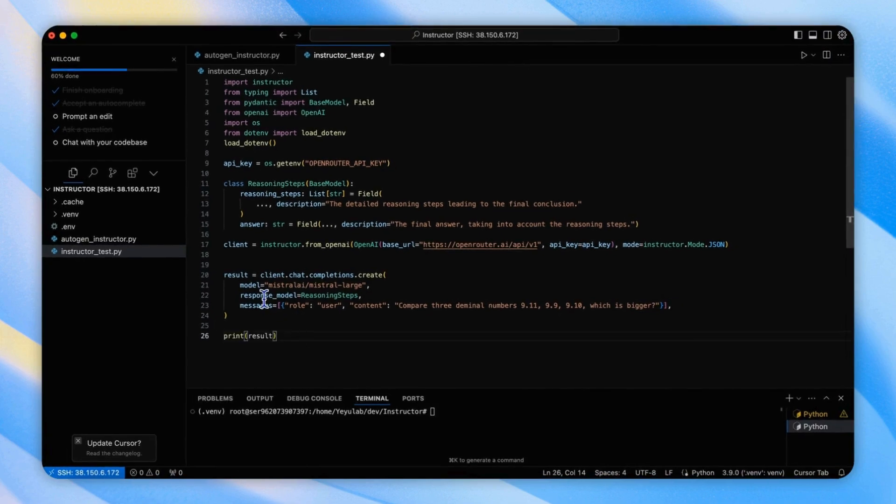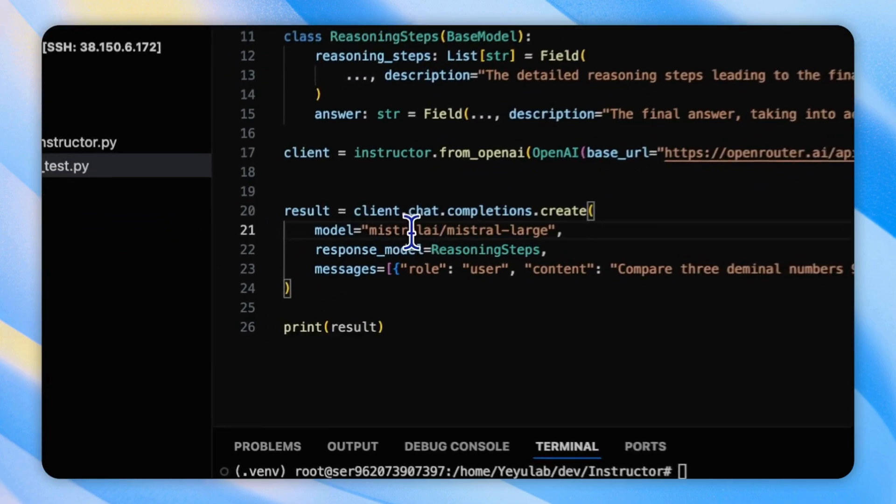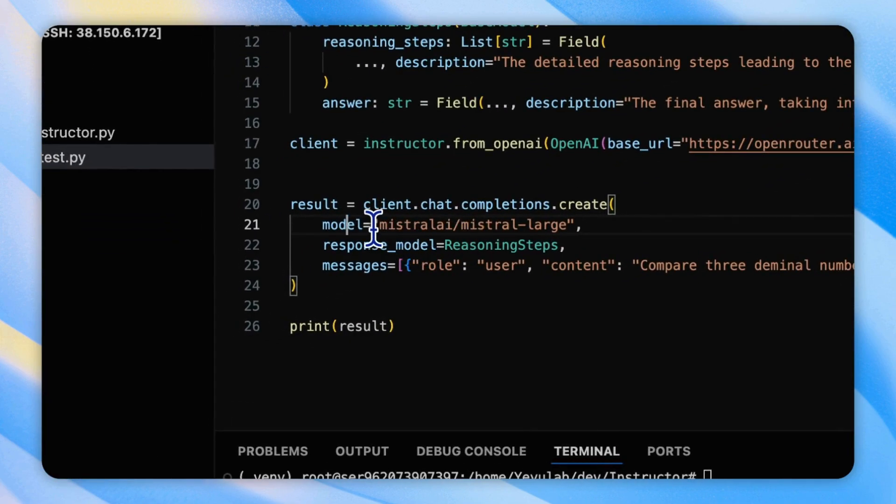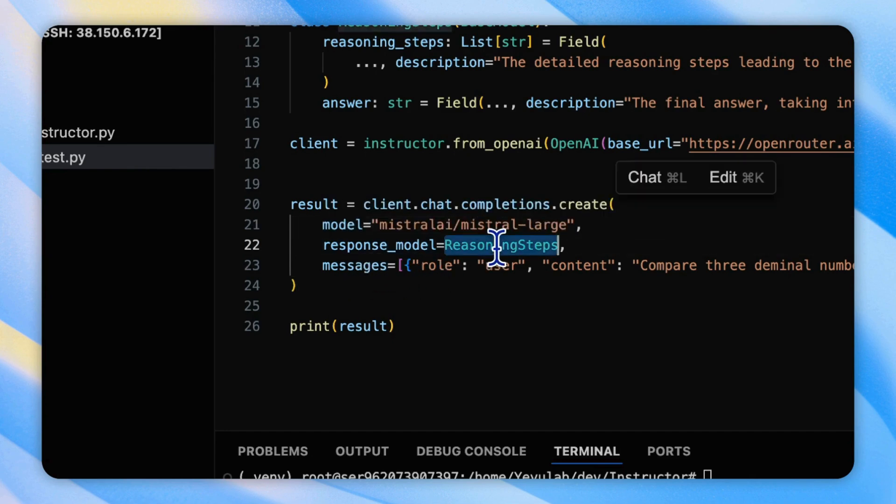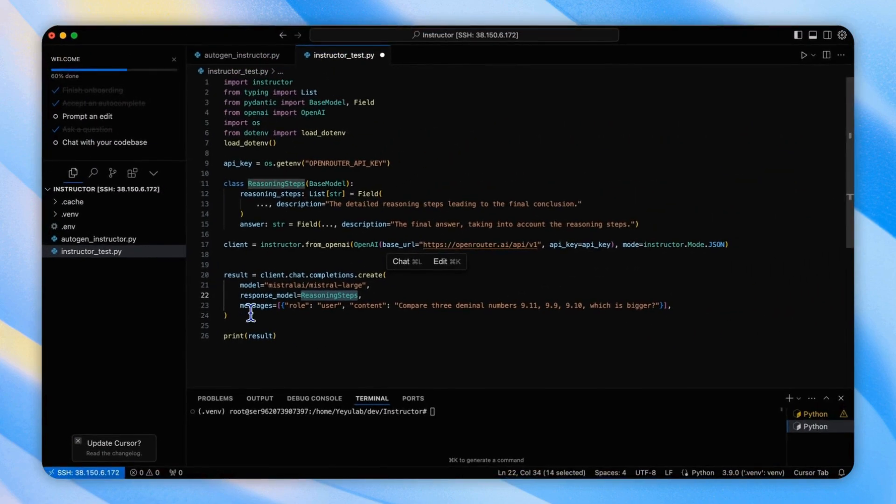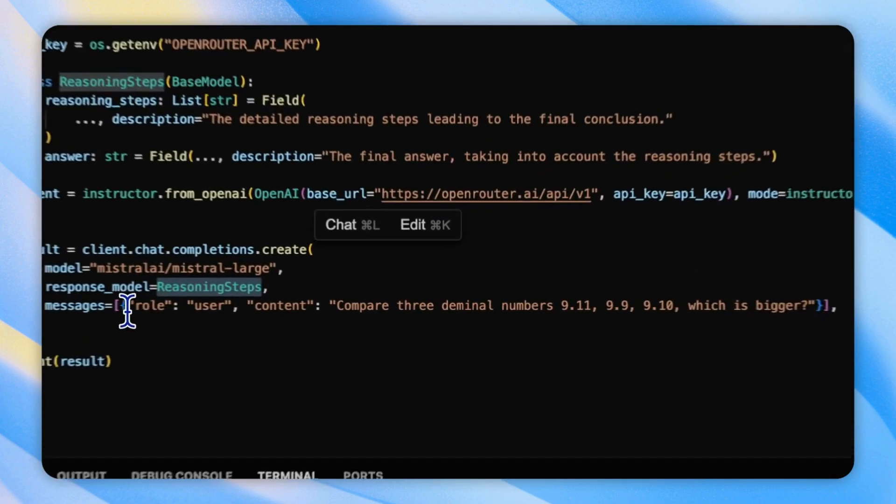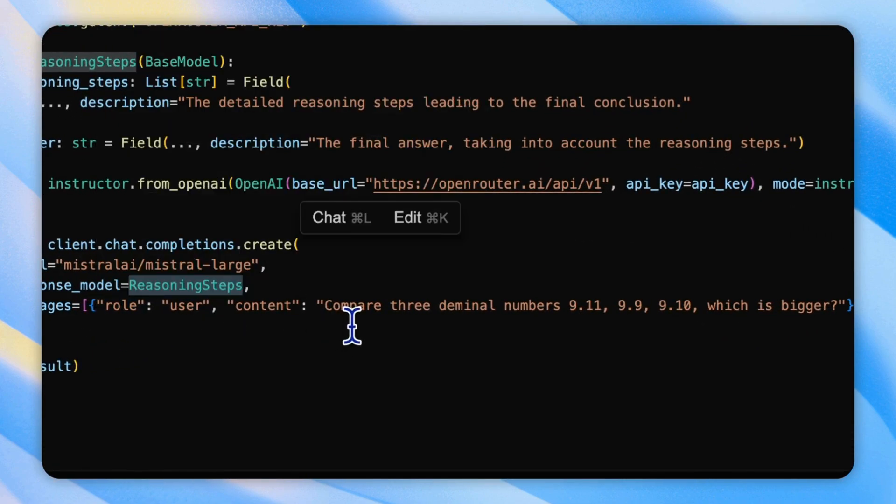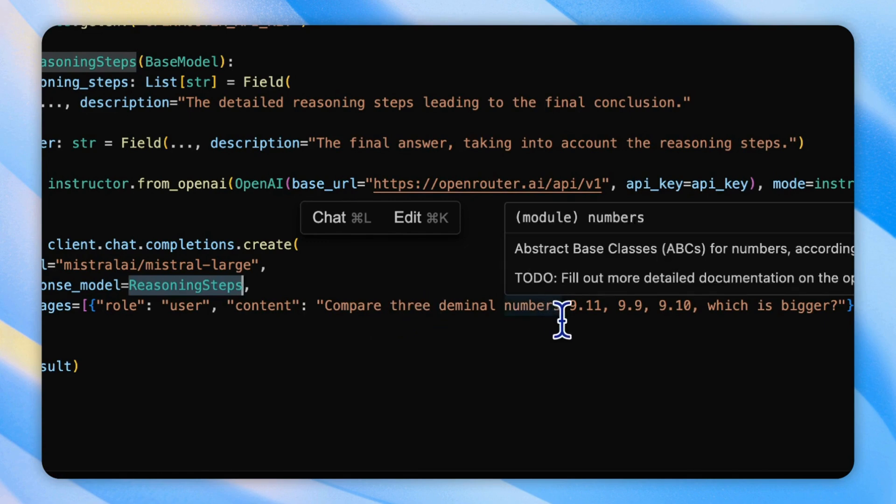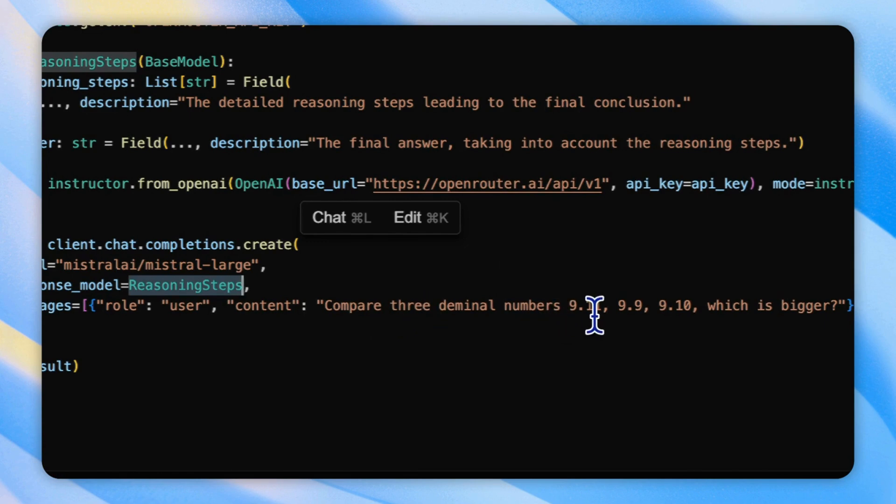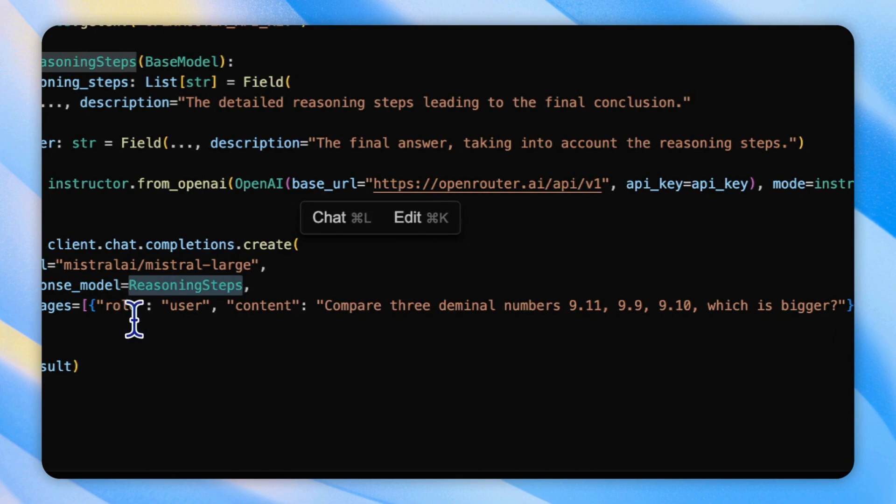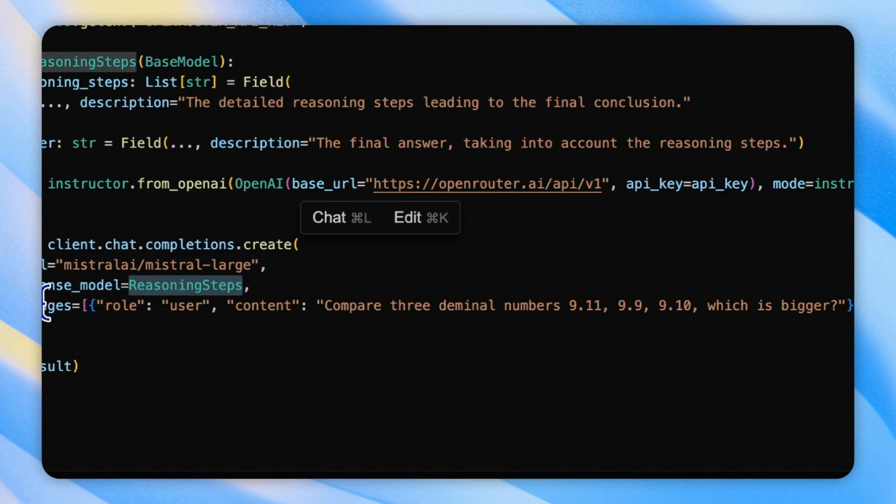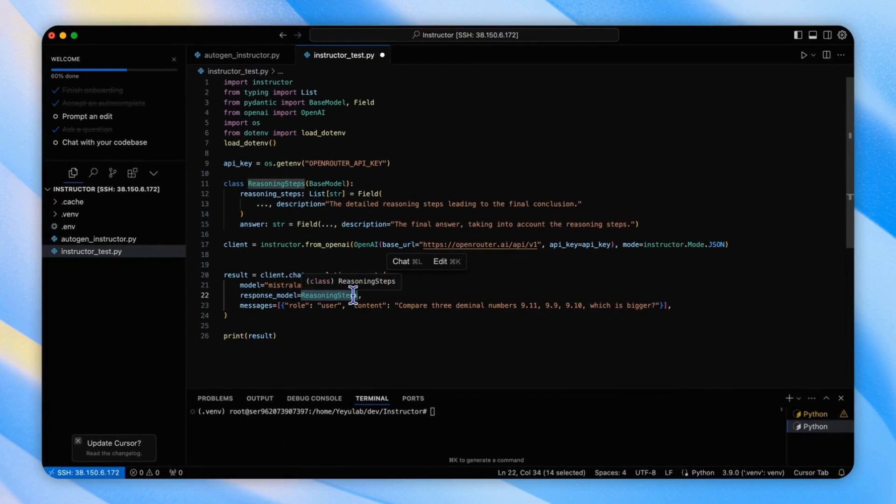For the model, here we specify an open-source model from MistralAI, which is Mistral Large, and set the response model to the reasoning steps class we defined previously. In our user message, we ask the model to compare three decimal numbers 9.11, 9.9, and 9.10. The create function is called to generate a response based on these parameters, including reasoning steps and a final answer about which number is the largest structured according to the reasoning steps class.